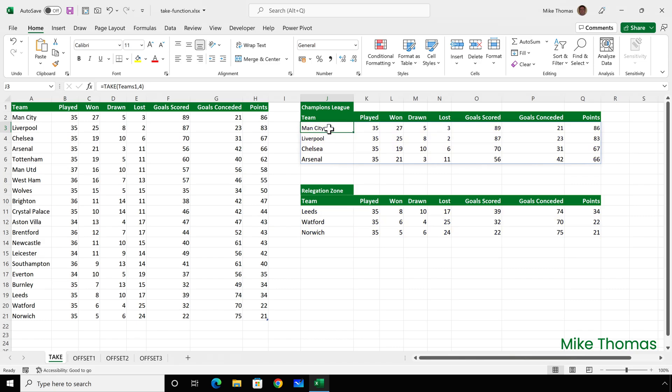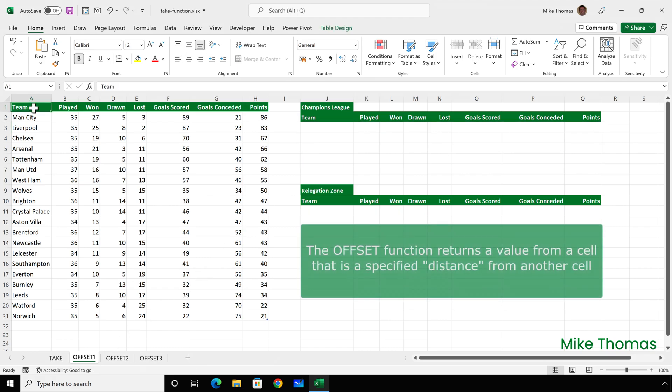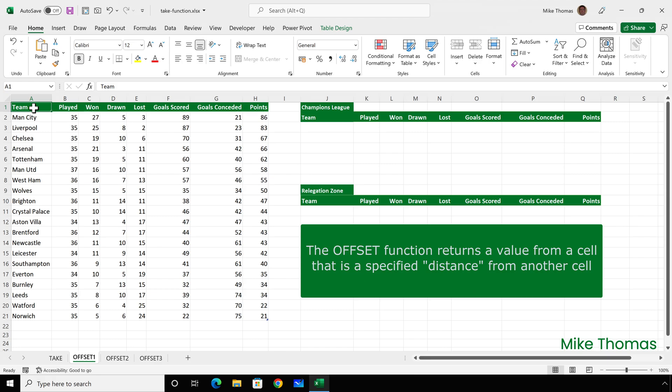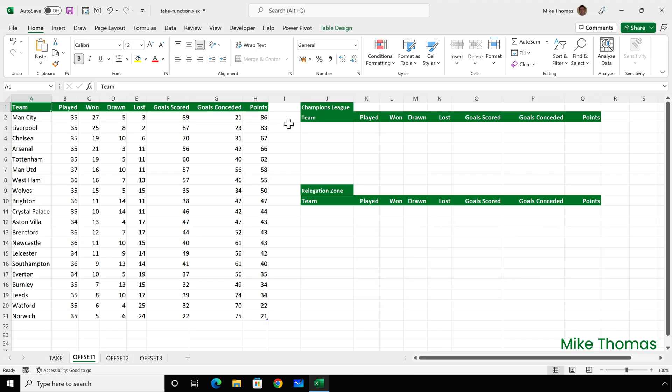I'm going to show you an alternative way to get the top four rows and the bottom three rows. The offset function returns the value from a cell that is a specified number of rows and a specified number of columns from a specific cell. So I'll go over to J3. That's where I'm going to type the formula. A1 will be my specific cell or my stake in the ground for the initial formula. And I want to pick up the contents of A2, which is one row down and no columns across.